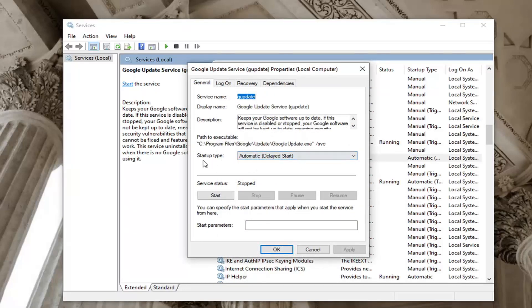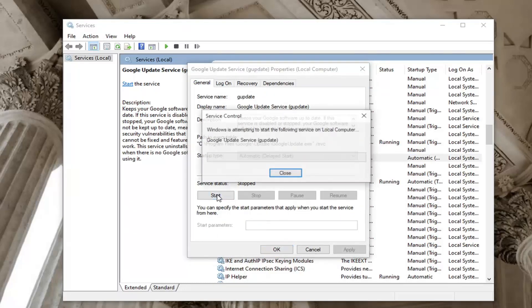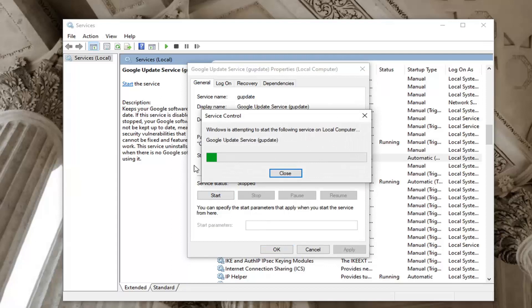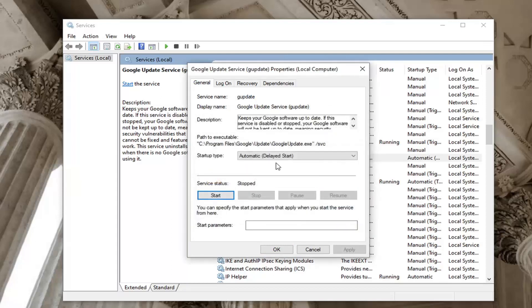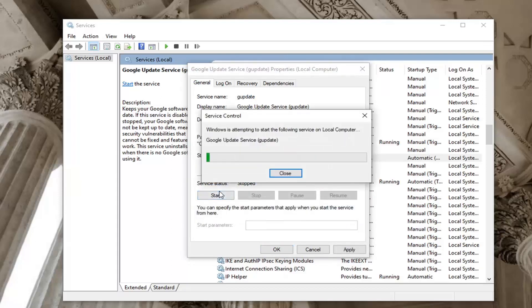Double click on the first one. If service status is stopped, go ahead and select start. Start type should also be set to automatic, so make sure it's set to automatic as well as started.